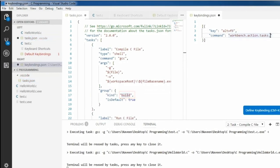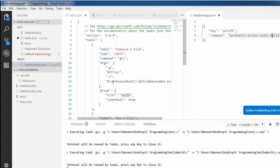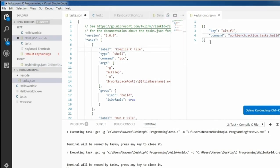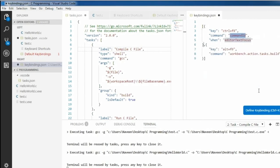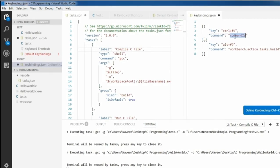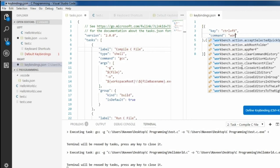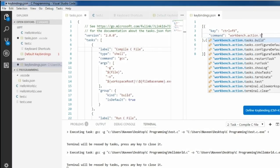For running C program files we need to define another keybinding. Click on 'Define Keybinding' and I am assigning Ctrl+F9 for running the C program. I am deleting the 'when' part, and the command is workbench.action.tasks — it is not a build group because we already assigned build for compiling, so we need to create another group for running.